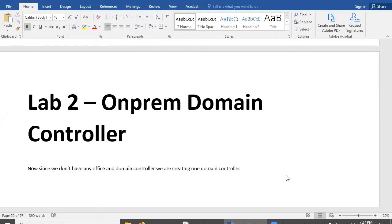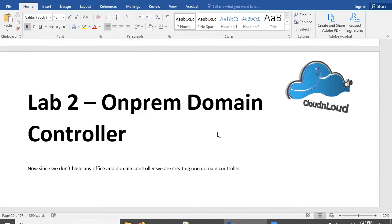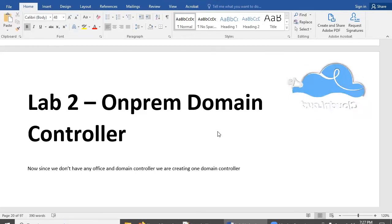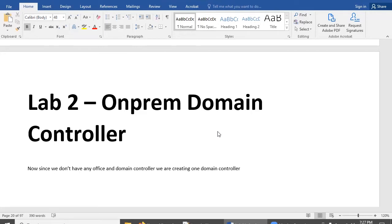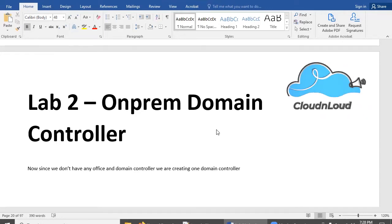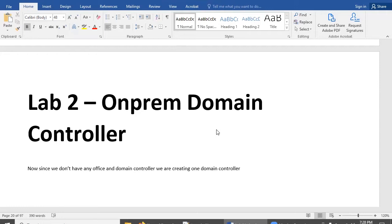Welcome back. In the previous session we discussed Lab 1 as part of the AD Connect hybrid integration. In Lab 1 we configured and validated the custom domain with the domain registrar, and then we created a global administrator and normal users in Azure cloud.